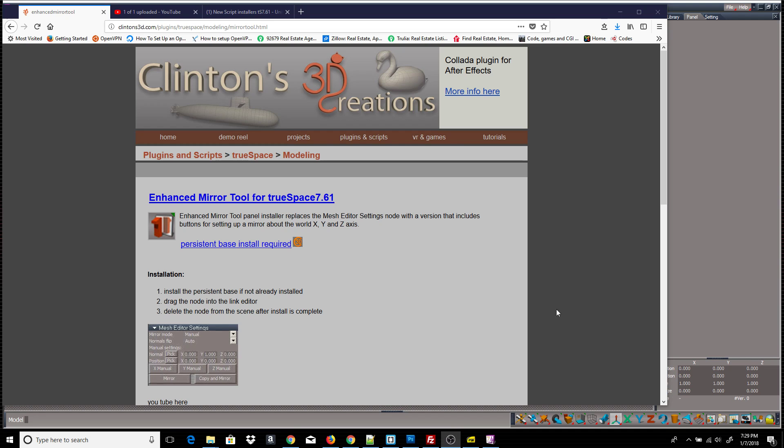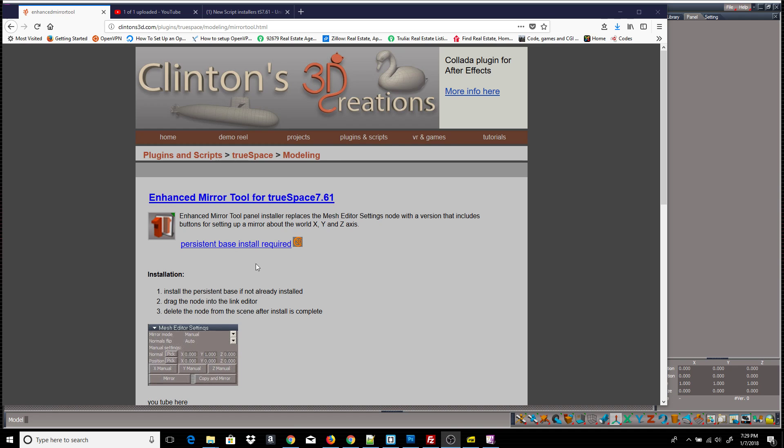Hello, in this video we take a look at the Enhanced Mirror Tool. It's basically a new panel for the Mirror Tool that adds these five buttons here: the X-Manual, Y-Z, Mirror, and Copy Mirror, and it just makes a few things easier.